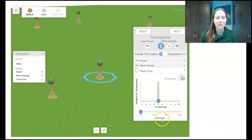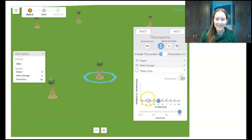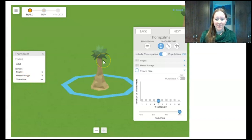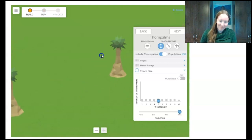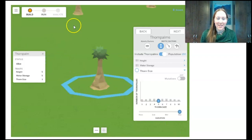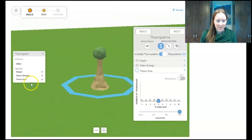At high variation, this one has thorn size 10 — really spiky, kind of reminds me of my cousin when I had a mohawk. Here's another at thorn size 7, and another thorn size 7. This one is thorn size 4 and has barely any spikes at all.